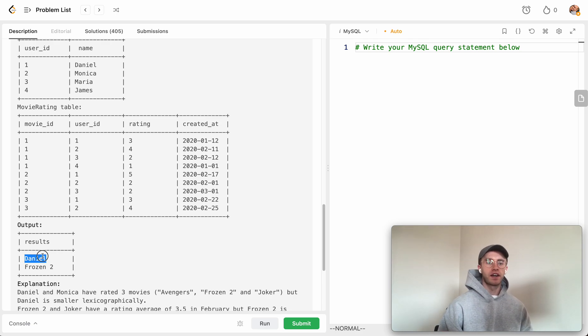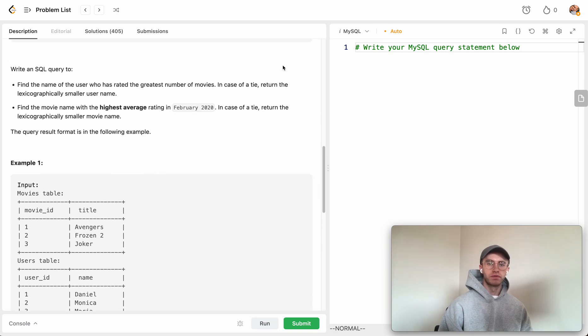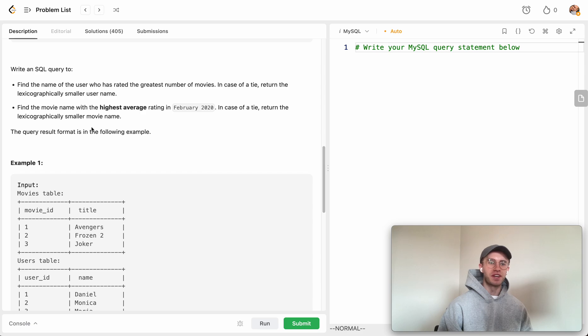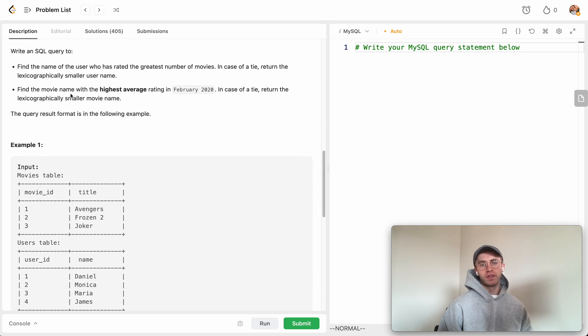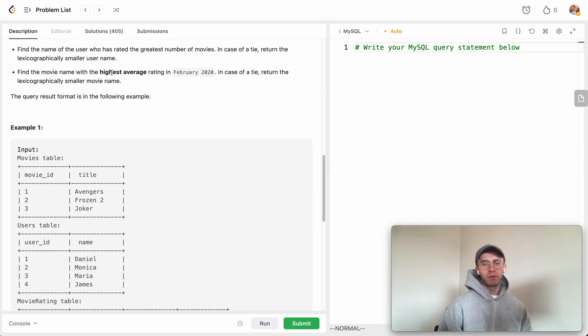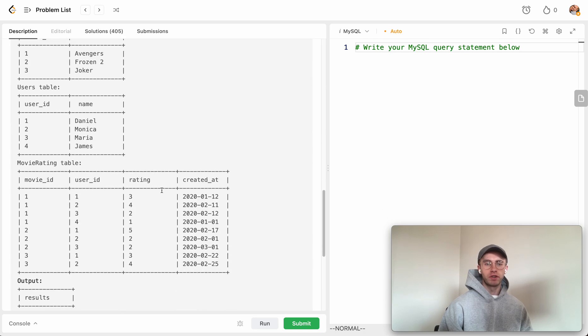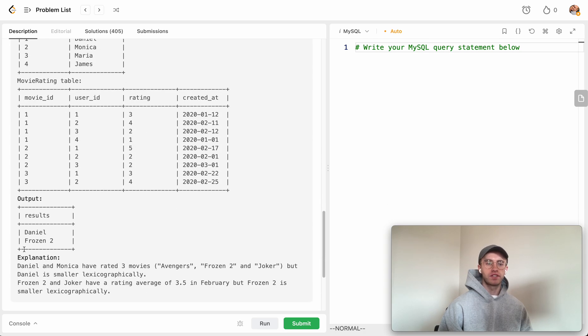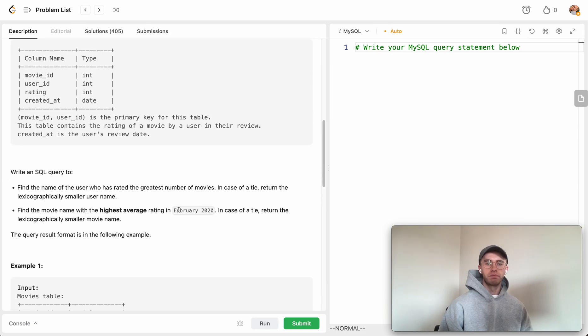For the movie name, we want to give the highest rating for this particular month. So whichever movie was rated the highest on average for that month, February 2020.